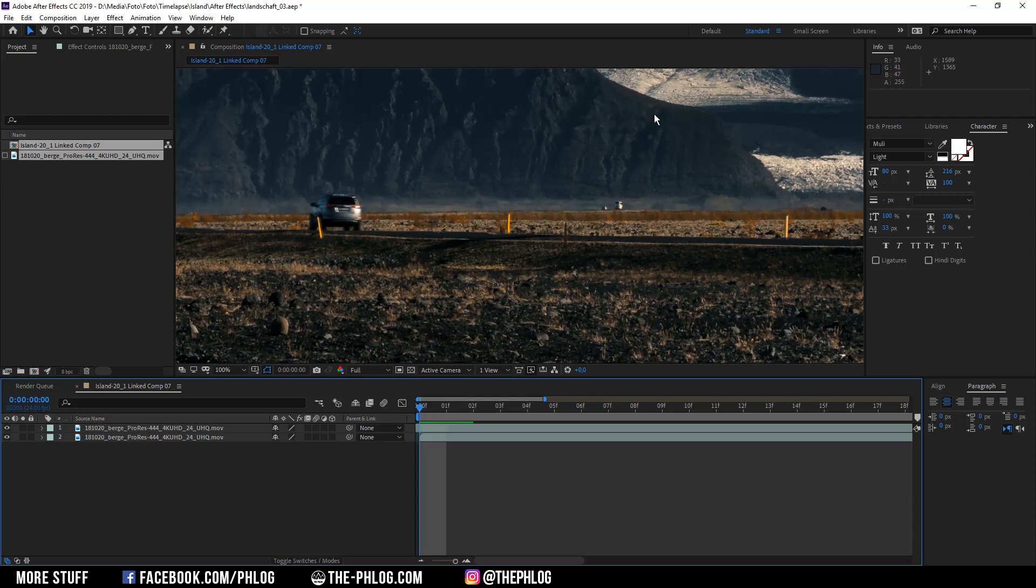Although in this case it might take a while to remove all the cars and people from the image. So now I'm going ahead and removing all the objects.